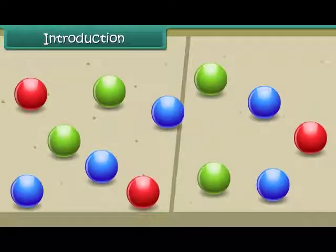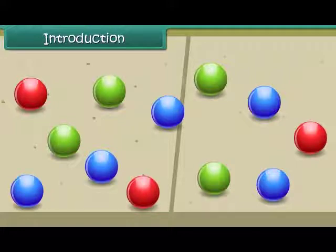These are marbles. They are green, red and blue colored marbles. Let us count the marbles of each color.